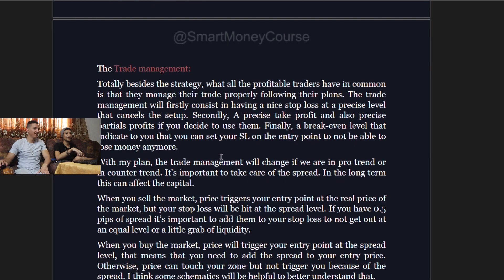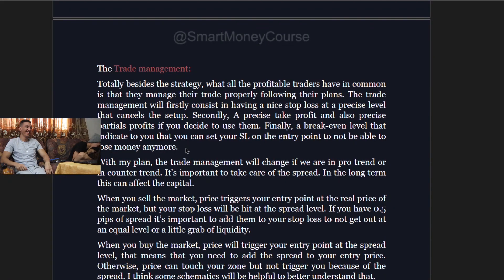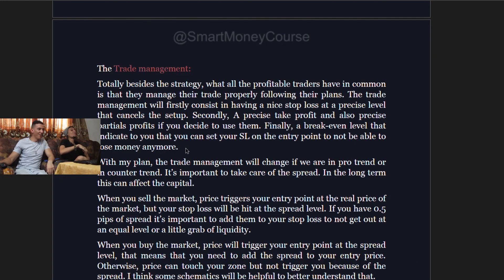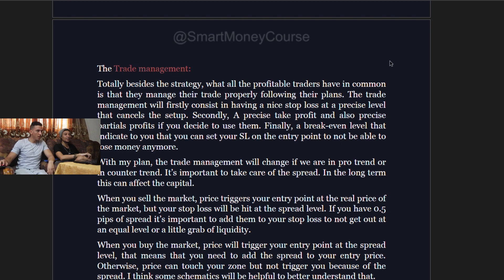Trade management is totally separate from the strategy, but what all profitable traders have in common is that they manage their trades properly by following their plans. Trade management consists firstly of having a clear stop loss placed at a precise level that cancels the setup.